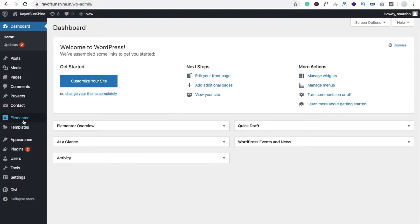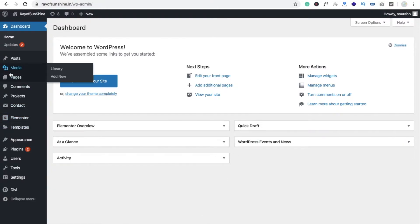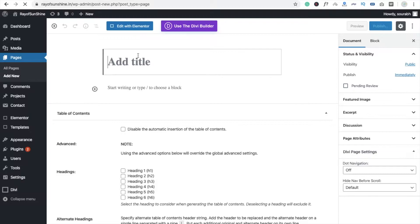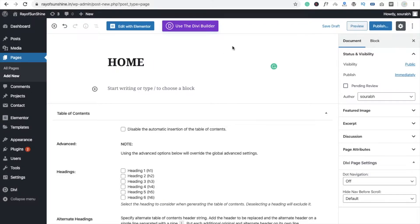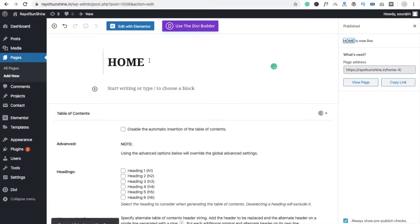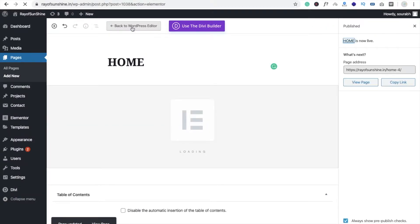Here you can see the Elementor plugin. I'm going to create one page from scratch, so click on Add New Page. We are going to import a free layout — this one is named 'Home' — and click on Publish.